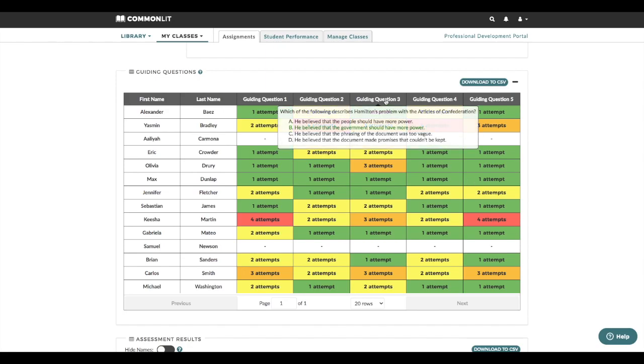This is the part in the text in which the author refers to background information about the United States government that my students are not familiar with, and the sentence structure is very complex. As a next step, I should review this section with my students, perhaps with some close reading strategies to unpack complex sentences.